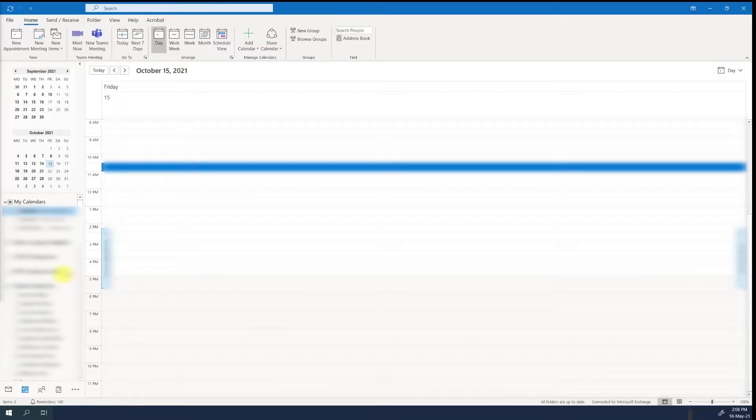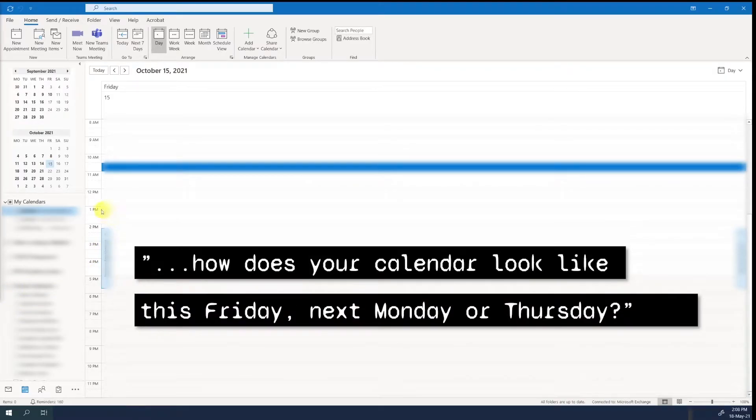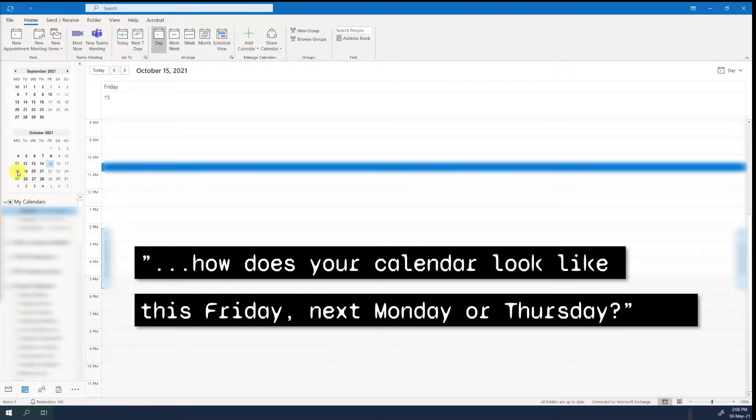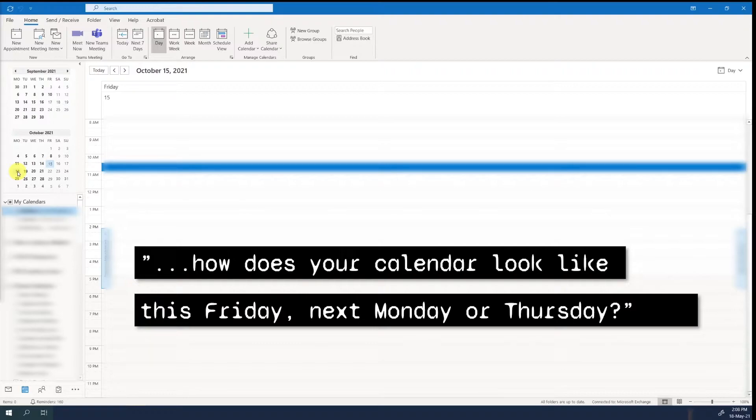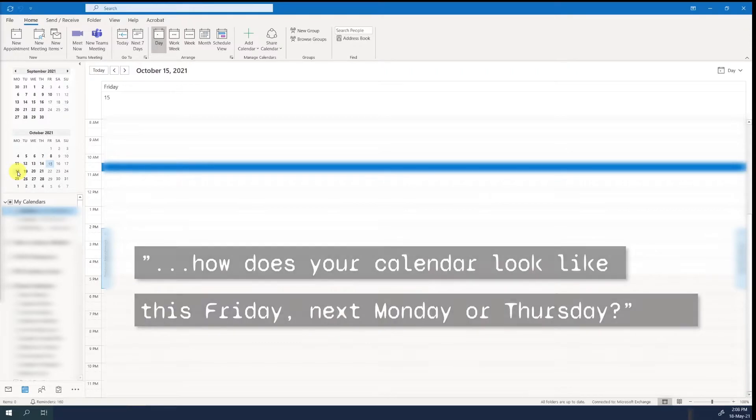Yes, definitely, we should meet again. How does your calendar look like this Friday, next Monday or Thursday? How many times do you find yourself in the situation where you are in a Zoom meeting or you receive an email where somebody asks you for your availability on specific days?